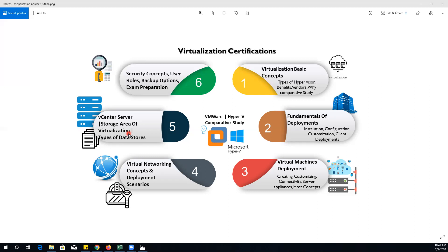We will also explore another major component called vCenter Server, which is the core component of the VMware infrastructure. We will definitely compare this product to other vendors, especially Microsoft.